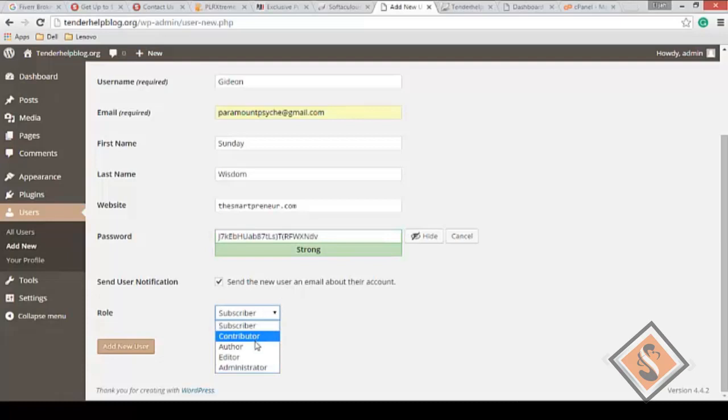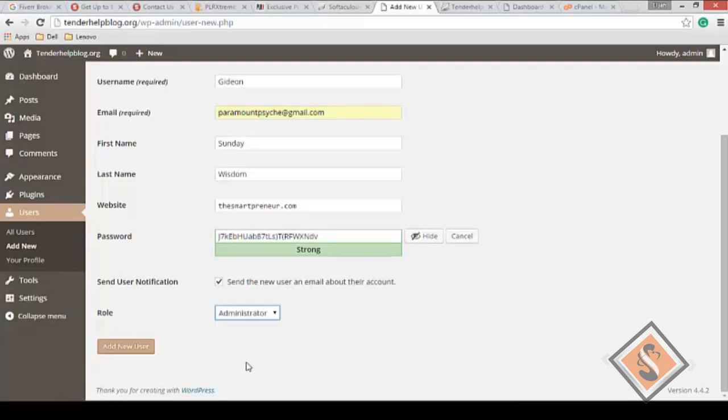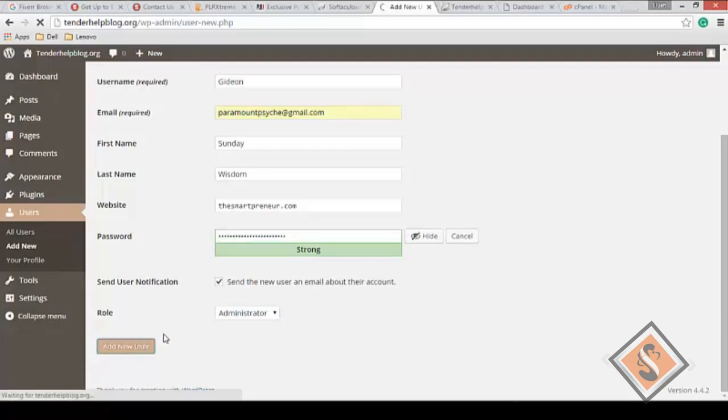You can always change this password. You can copy the password. You can send the new password via email to this person. Now what you do is make this person a contributor or editor - for example, I'm adding you as an administrator. I need you to help me with tasks on the site, and once you're done, that's it.